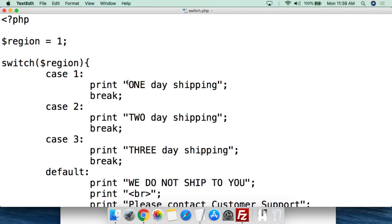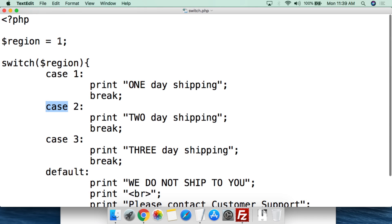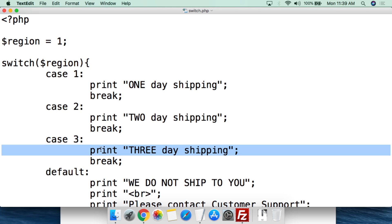For case 1, we do a simple print of "one-day shipping" followed by a semicolon. The important thing to remember with switches is that for each case you have to end it with a 'break' and a semicolon - this breaks out of the switch statement entirely. Then we do case 2, colon, print "two-day shipping", then break. Then case 3, semicolon, print "three-day shipping", then break.